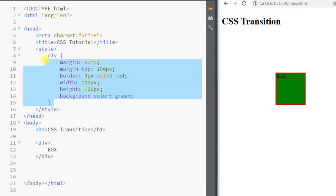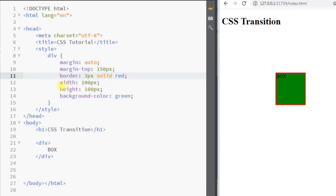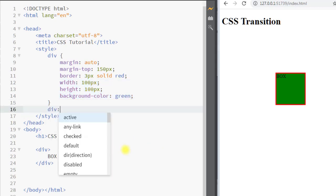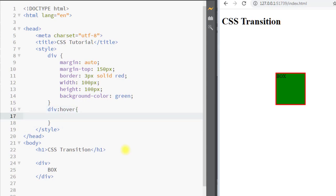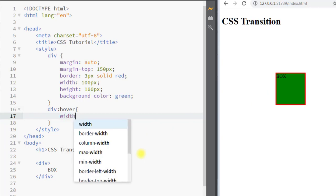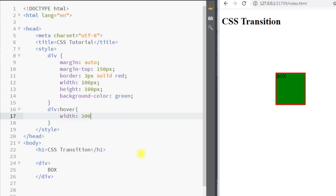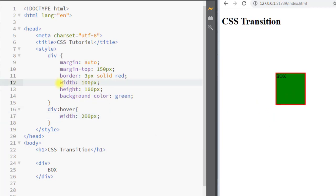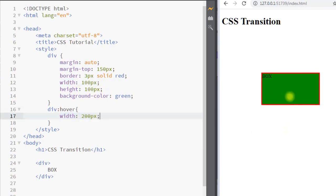As an example, we have one div with width, height, and background properties. Using div:hover, whenever we hover our mouse over the element, we want the width to change to 200 pixels. You can see whenever we put our mouse over the div element the width changes from 100 pixels to 200 pixels, but the change is happening very suddenly.